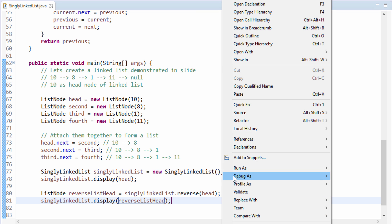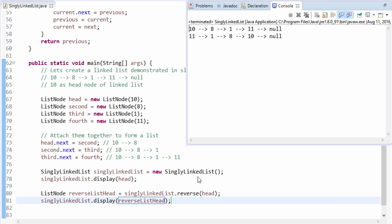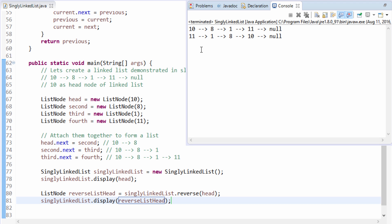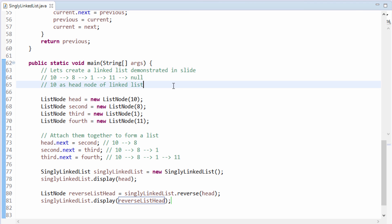If I run this program now, you'll see that initially the list was 10, 8, 1, 11 and the last node was pointing to null. Now it becomes 11, 1, 8, 10, where 10 points to null. So this is how we can reverse a singly linked list in Java. Friends, hope you liked this video — please like, comment, share, and subscribe to my YouTube channel. You can also visit my blog; the link is provided in the description.